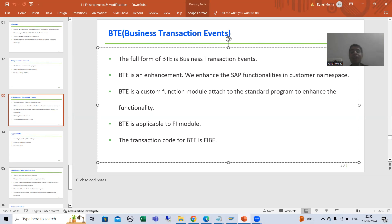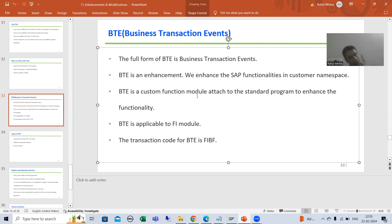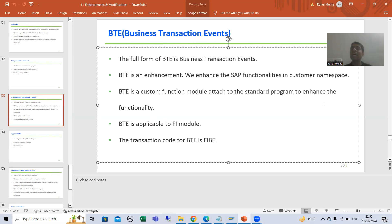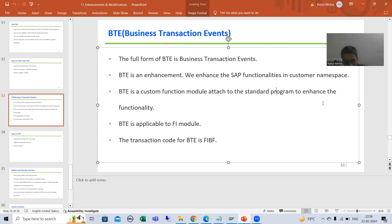Why we are saying BTE is an enhancement — because in case of BTE, we will create a custom function module. Whenever we create the function module, the name will start with Z or Y, and we will attach that function module to the standard program. This helps us enhance the SAP functionality.